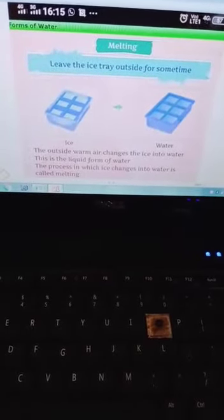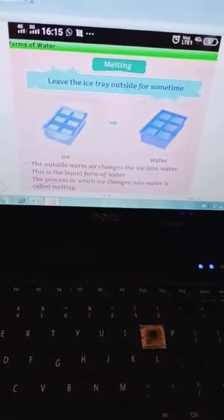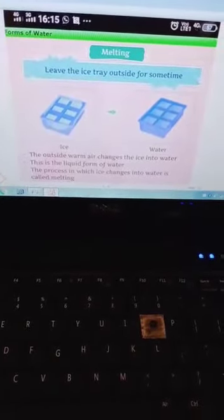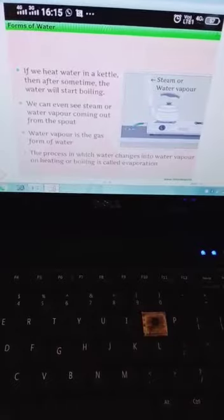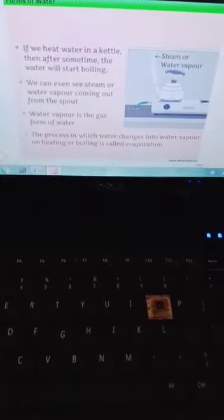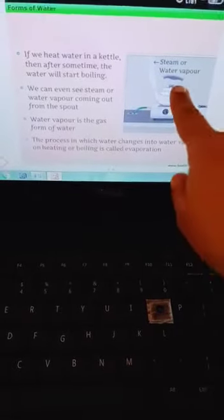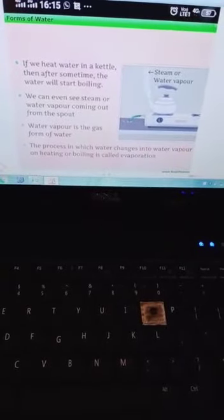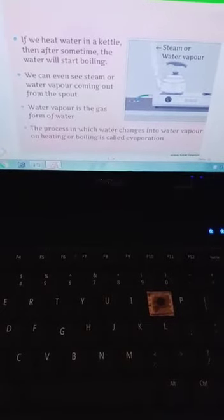Now the liquid form of water: if you leave the ice tray outside for some time, the outside warm air changes the ice back into water — this is the liquid form. This process in which ice changes into water is called melting. Now, if we heat the water in a kettle, after some time the water starts boiling and we can see steam or water vapor coming out. This process in which water changes into water vapor on heating is called evaporation.